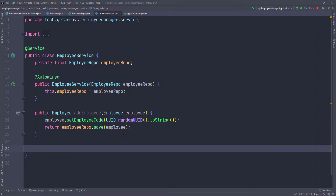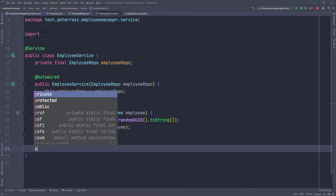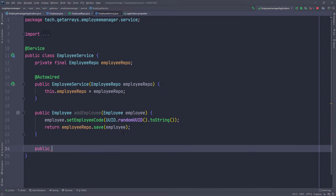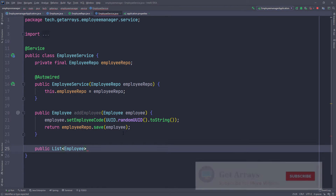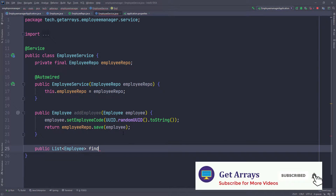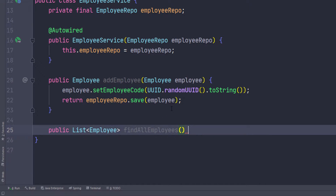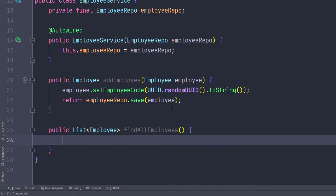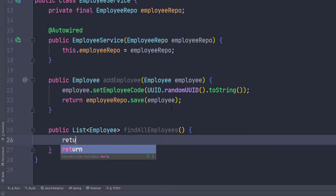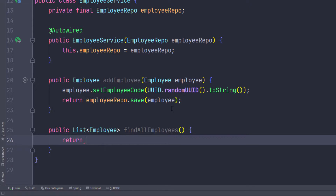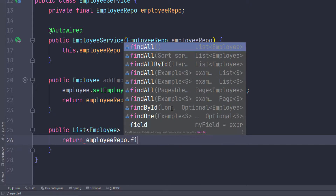Let's go down a few lines and do public. I need another method so that I can return a list of all the employees. This is going to return a List of Employee and I'm going to call this findAllEmployees. It's not going to take any parameters because it's just returning all the users we have in a database. Then here I can just return the repository and call findAll on that repository.